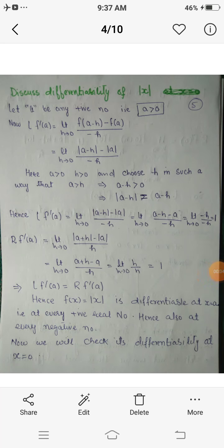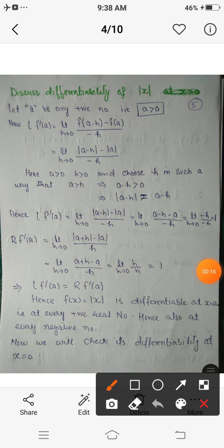Assalamu alaikum, dear students. Today we are going to discuss the geometric interpretation of derivatives of some special functions. The first one is mod x, the modulus function. Let a be any positive number. The domain for this function is the entire set of real numbers.